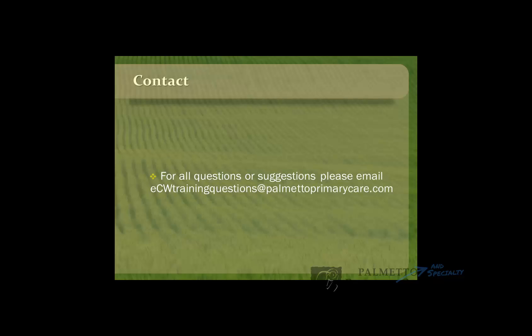If you have any questions about this video, please email us at ecwtrainingquestions at palmettoprimarycare.com. Thank you.